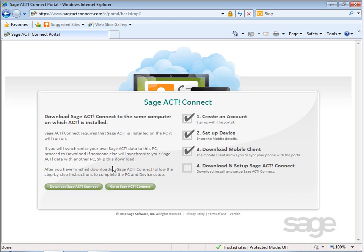In later lessons, you'll learn how to set up the SAJACT Connect sync client on your computer or server so you can sync SAJACT data from your computer or shared database on a server to the SAJACT Connect portal.